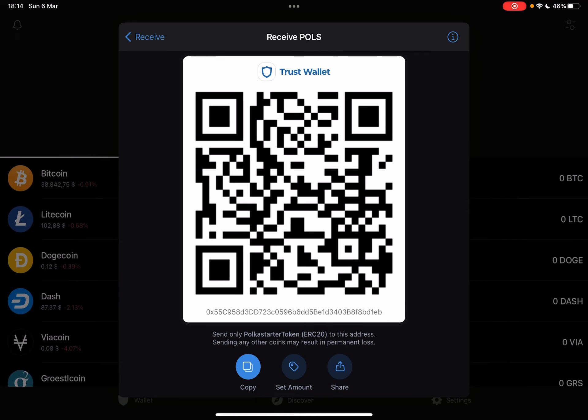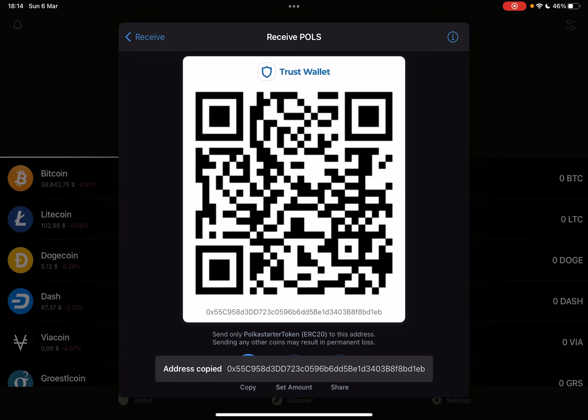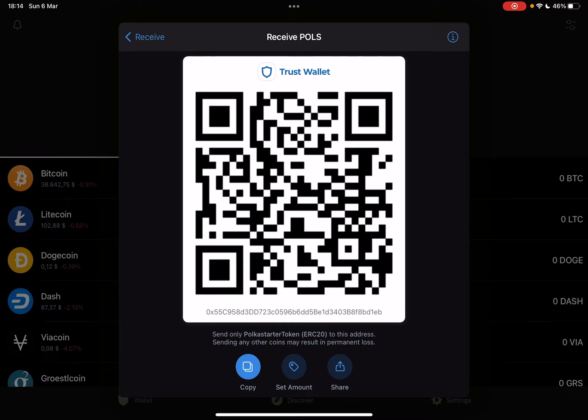You can also scan this QR code for yourself if you have coins in a different wallet and want to transfer them to your TrustWallet, so you have all your assets in one place. You can just scan this code and transfer your assets. You can also use the copy icon, which is going to copy your TrustWallet address, and you can use that for transactions as well.